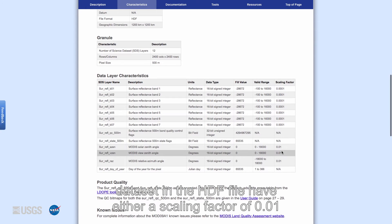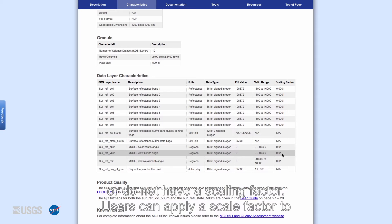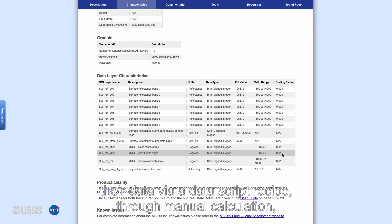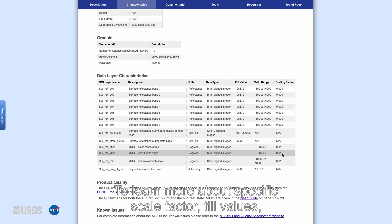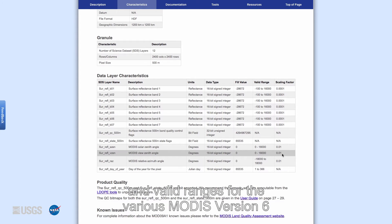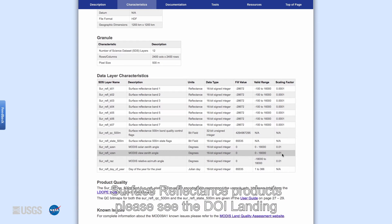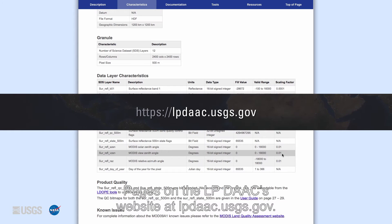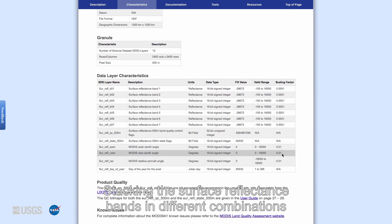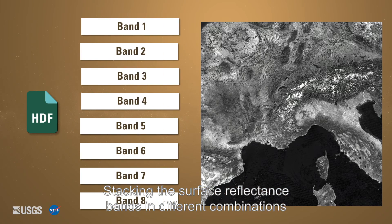The other science data sets in the HDF file have either a scaling factor of 0.01 or do not have a scaling factor. Users can apply a scale factor to their data by a data script, recipe, through manual calculation, or in a geographic information system GIS program. To learn more about specific scale factor, fill values, and valid ranges for the various MODIS version 6 surface reflectance products, please see the DOI landing pages on the LP DAAC website at lpdaac.usgs.gov.